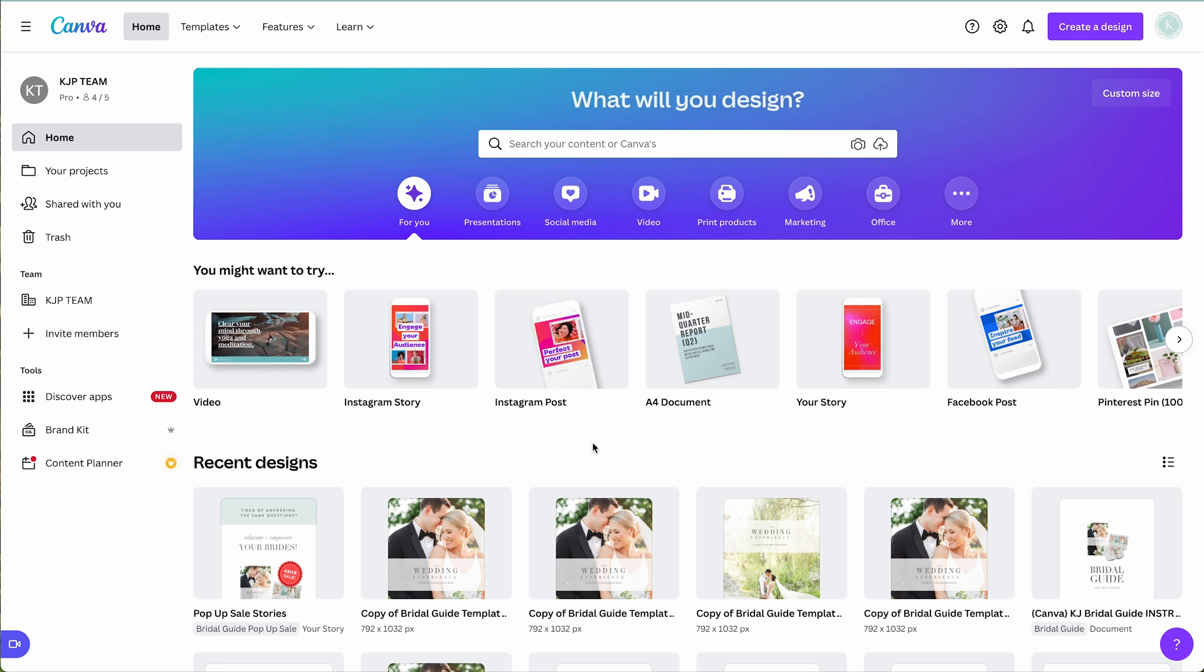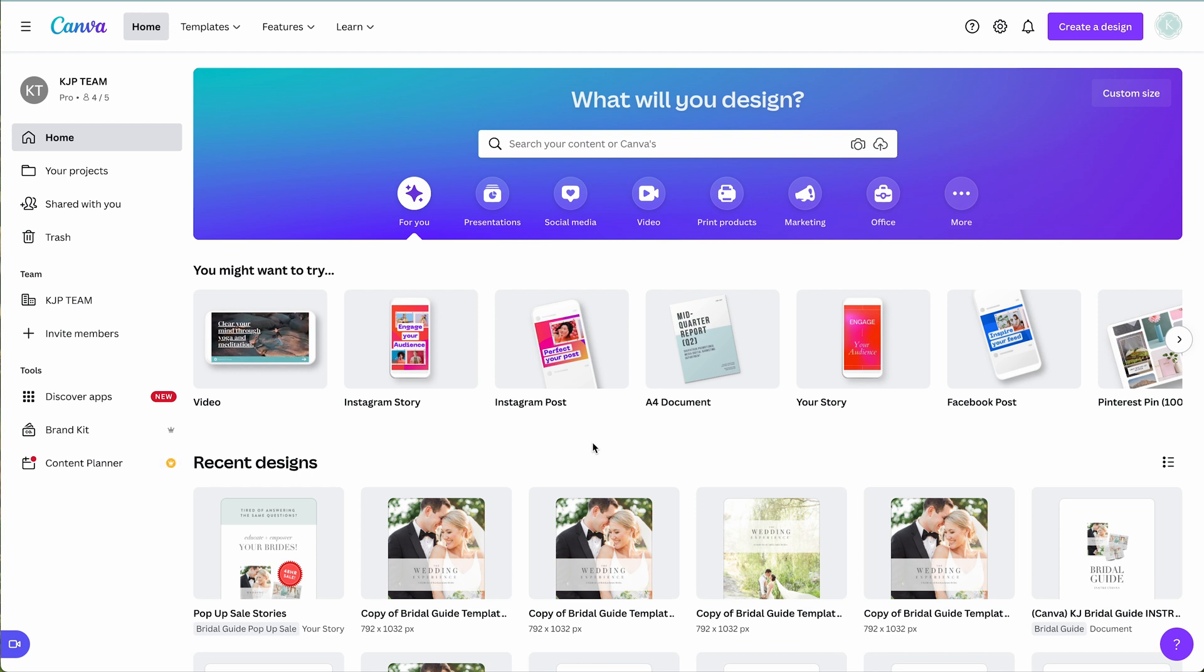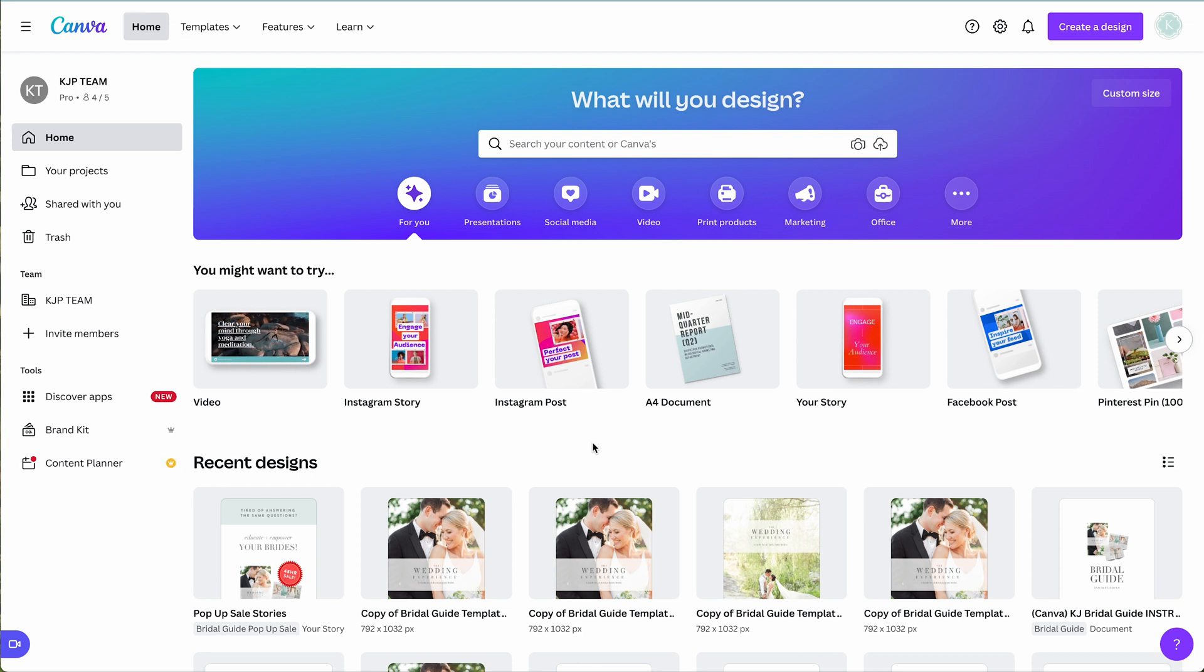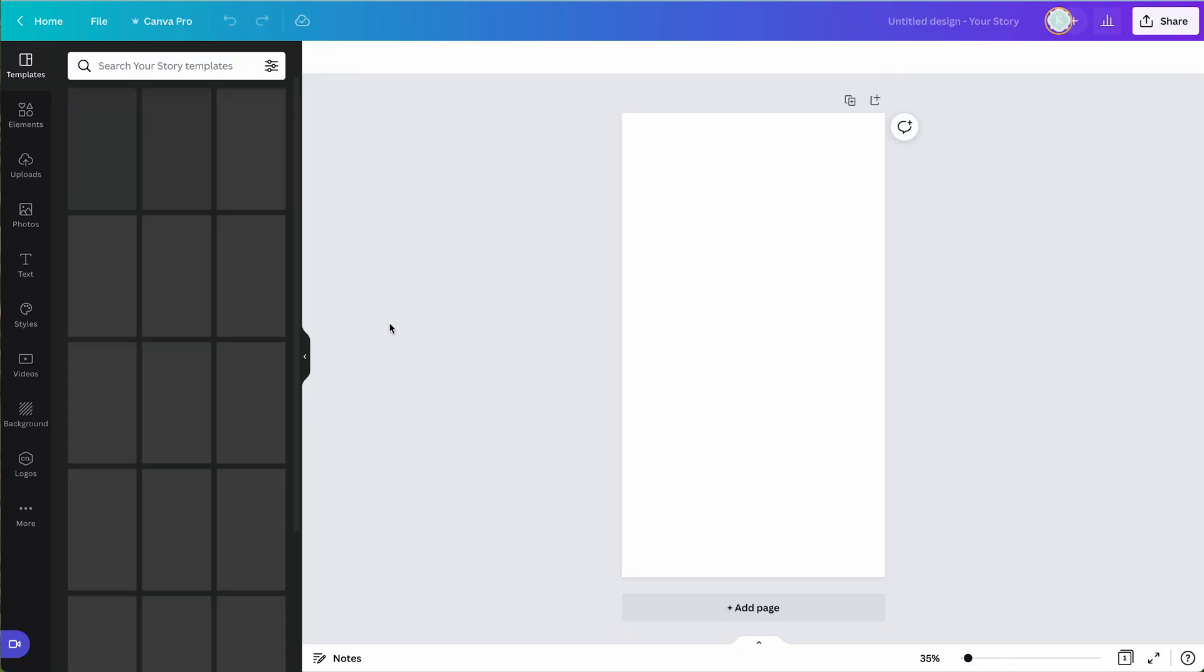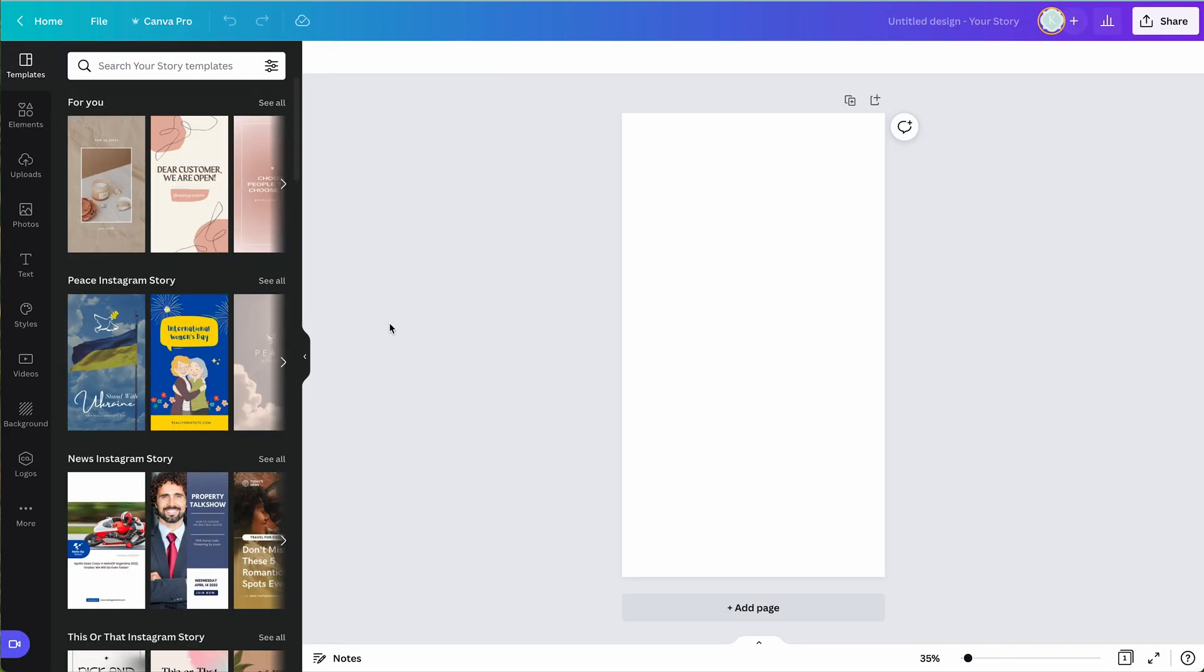All right, so what I want to do is I want to show you all the different ways that we are utilizing Canva. We are using Canva for graphics to promote certain things on Instagram that are branded to us. We're using it for our bridal guide template, a bridal magazine that we mail to our clients as soon as they book. Our pricing guide, basically everything that our brand needs is in Canva. So let me show you something super basic. Let's talk about an Instagram story.